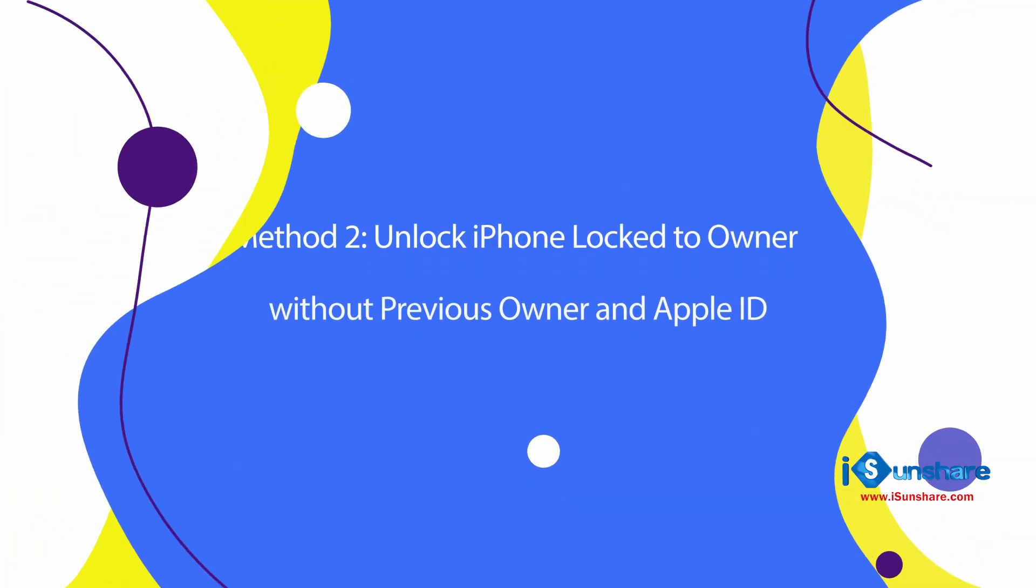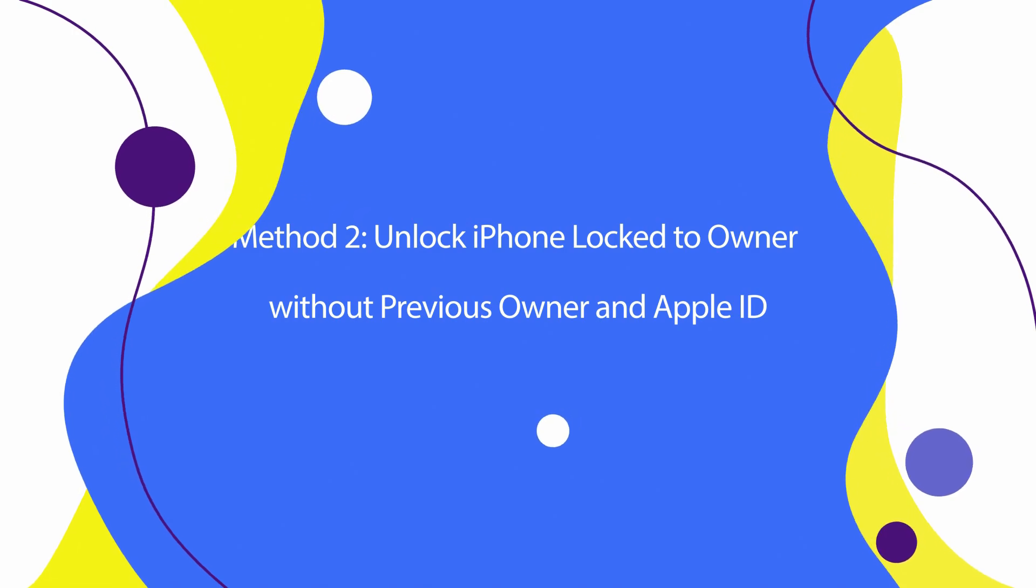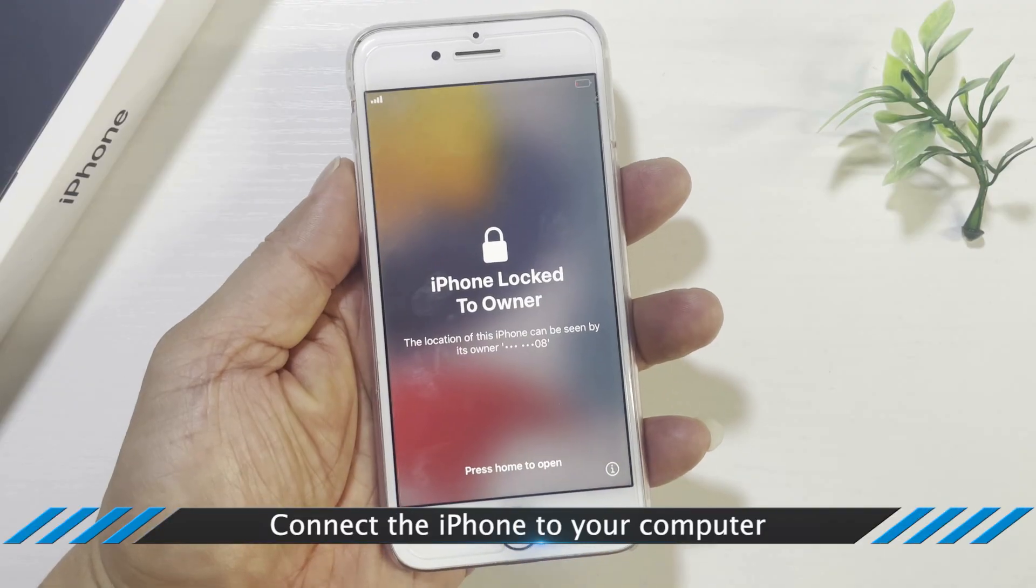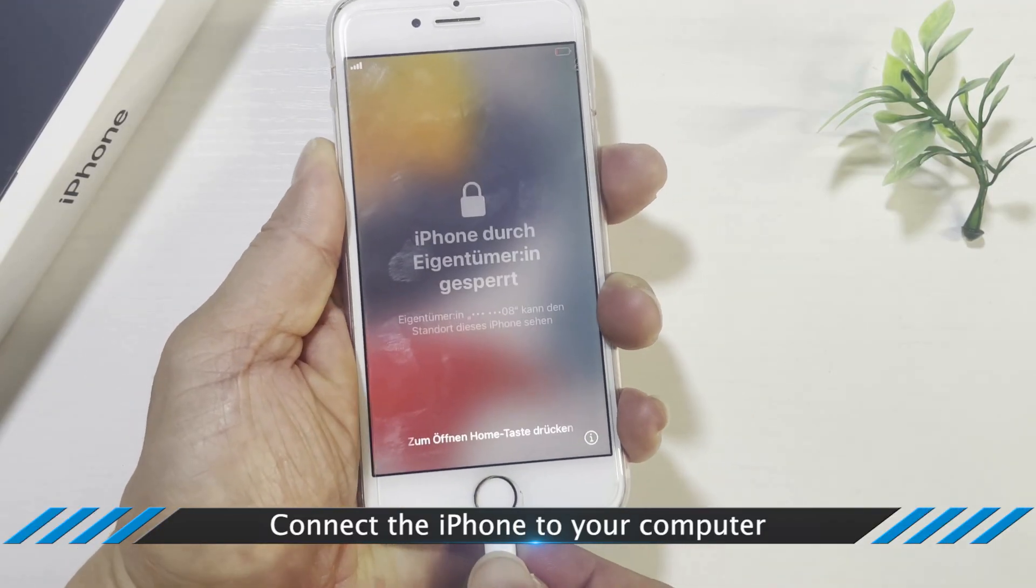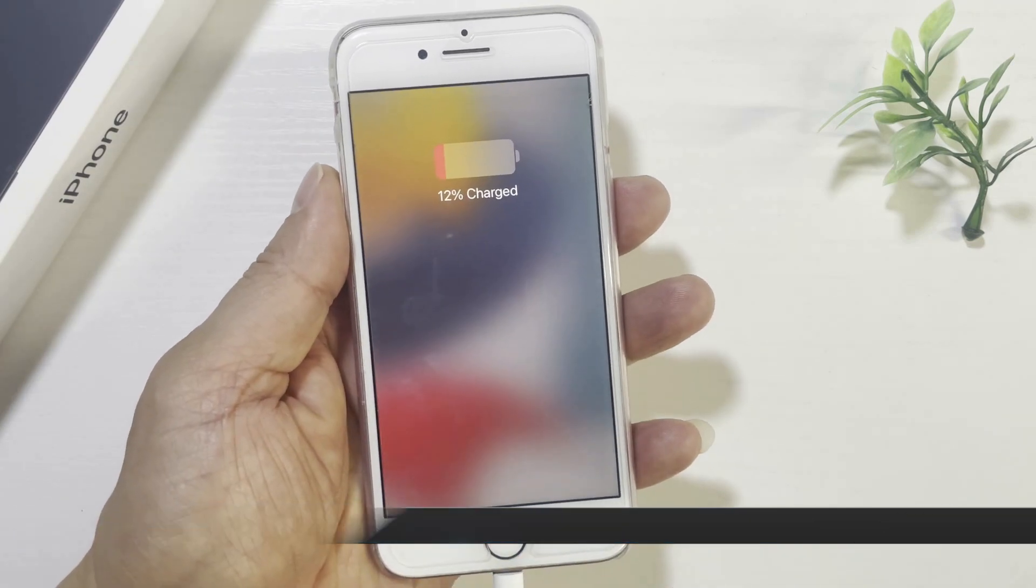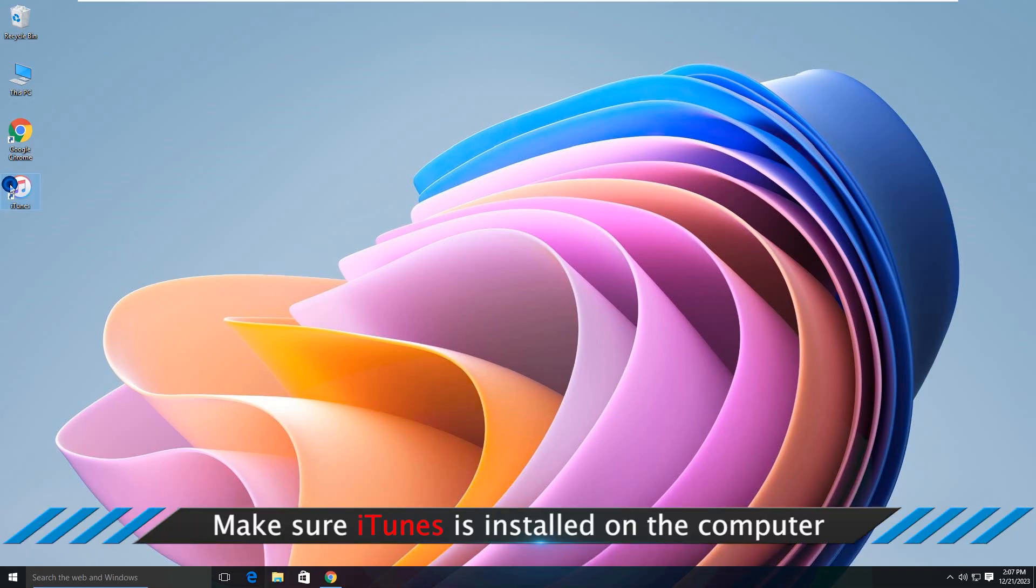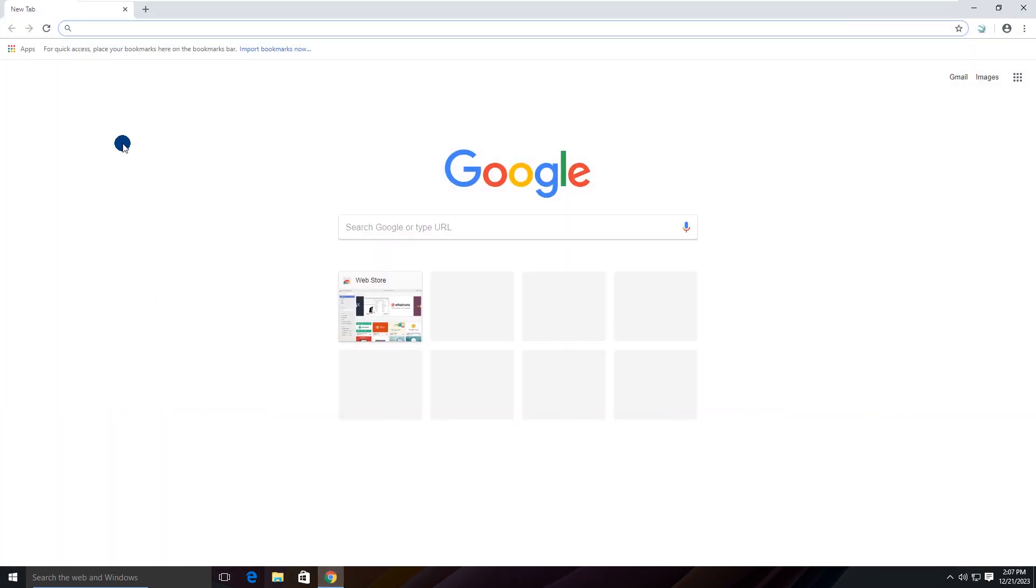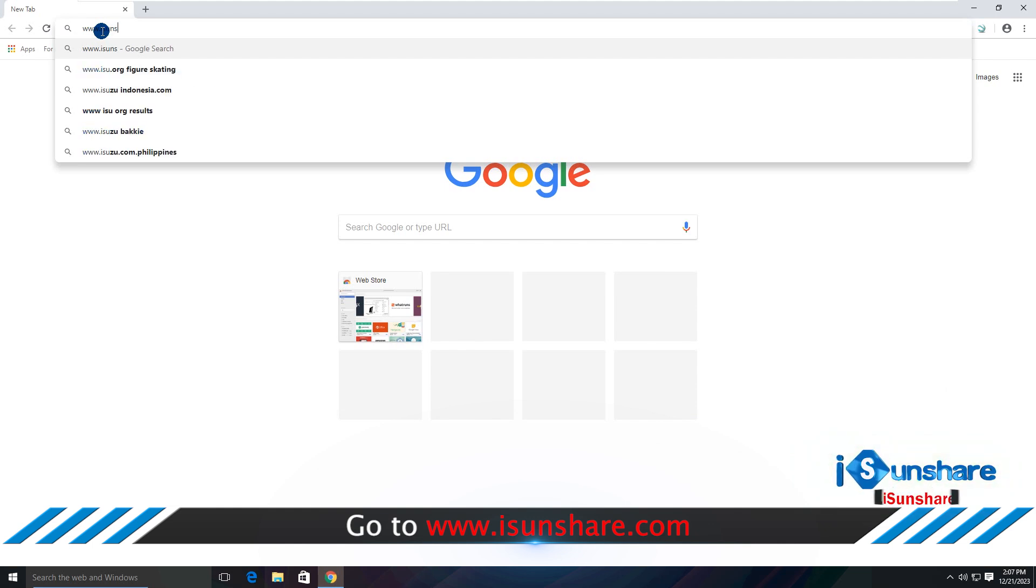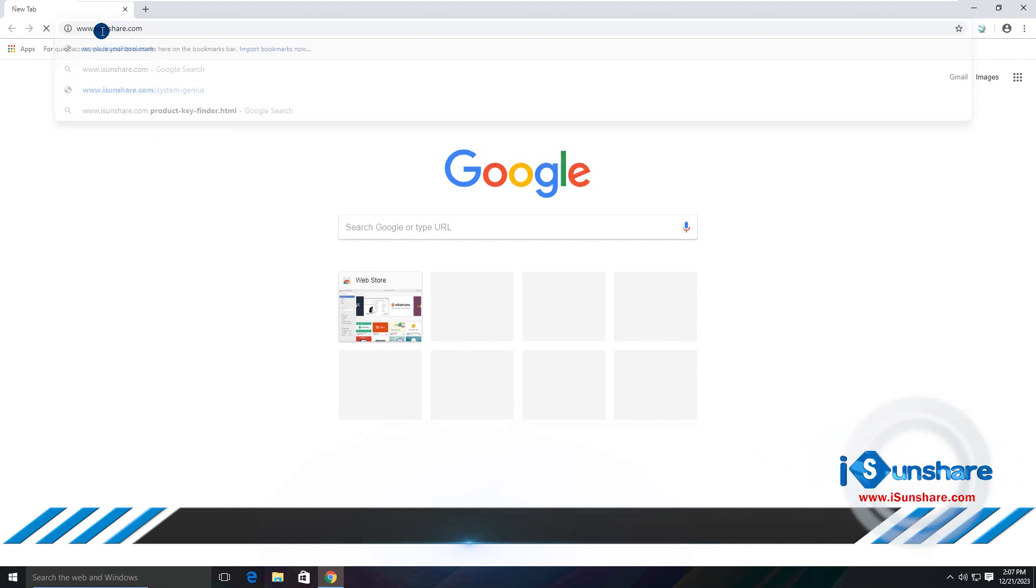Method 2: Unlock iPhone lock to owner without previous owner and Apple ID. Connect the iPhone to the computer and make sure iTunes is installed on your computer. Then you can go to icenshare.com and download iBypassGenius.